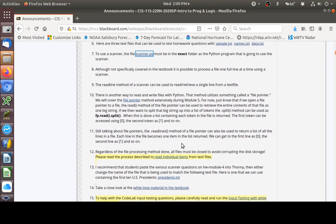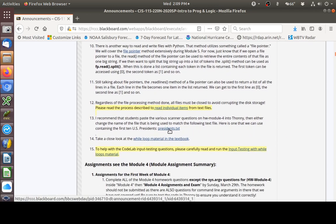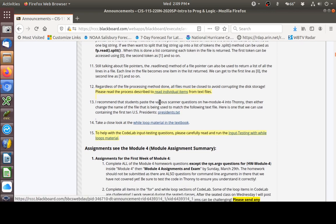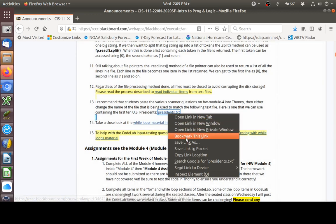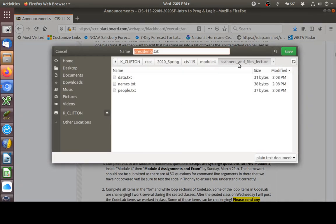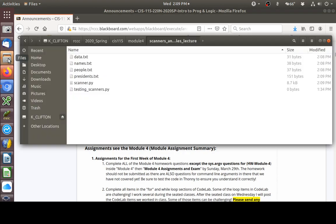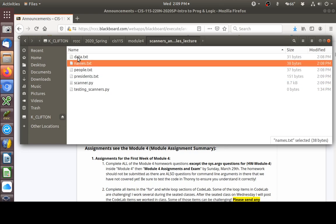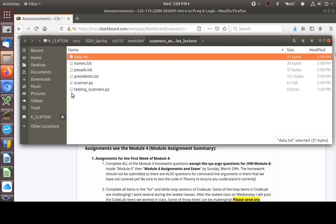I've got a little text file that has the first ten presidents of the United States that I created for us to play with. I'm going to right click on presidents.txt and save that down into the scanners and files lecture folder. Now looking at the folder, I have the scanner.py file, presidents, people, names, and data. I've already opened Tawny and created a blank Python program called Testing Scanners.